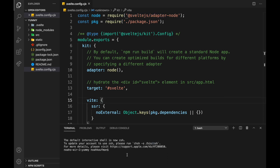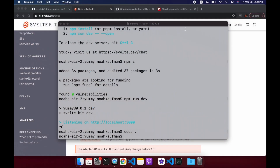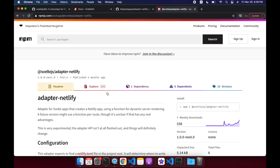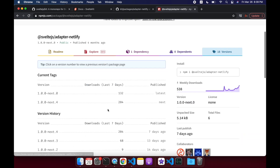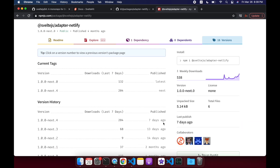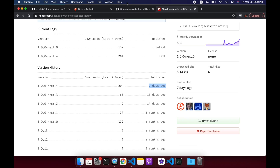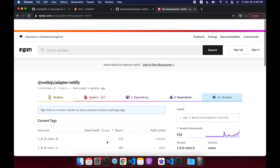If you're watching this a few weeks after I post this, you should be able to do npm install -D adapter-netlify. But because it's still beta, you might have to add @next like this. Basically if you come to the npm package and look at versions, a new 'next' one was released seven days ago, but if you do it without @next you'll get a really old one from four months ago which no longer works. So you're going to have to do @next.